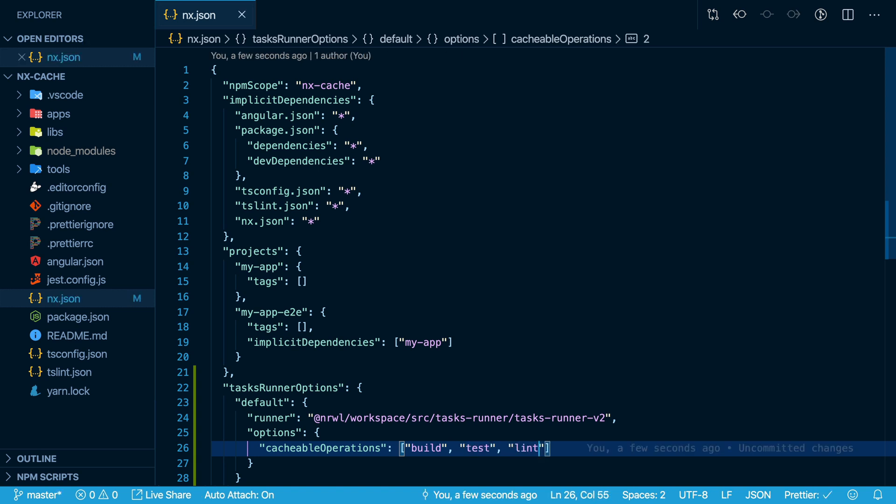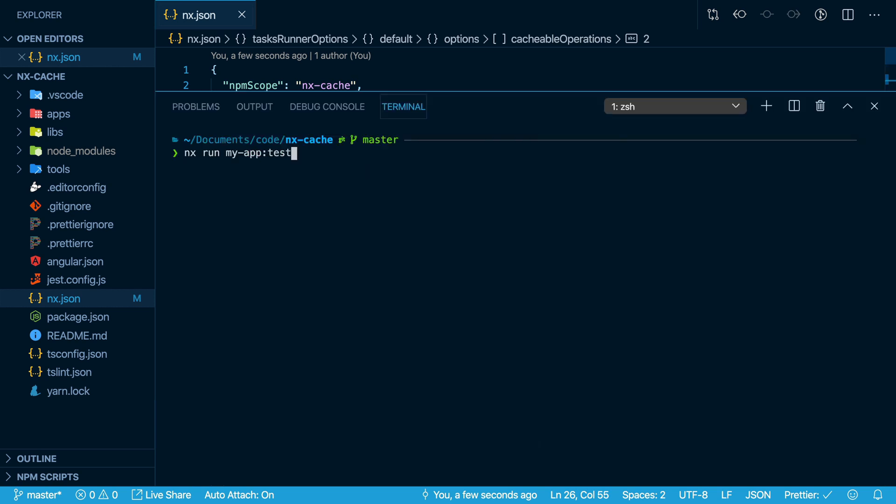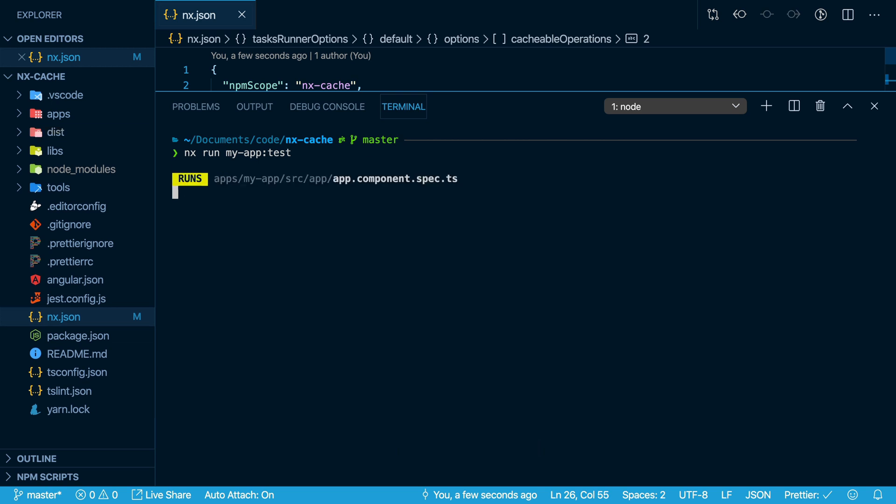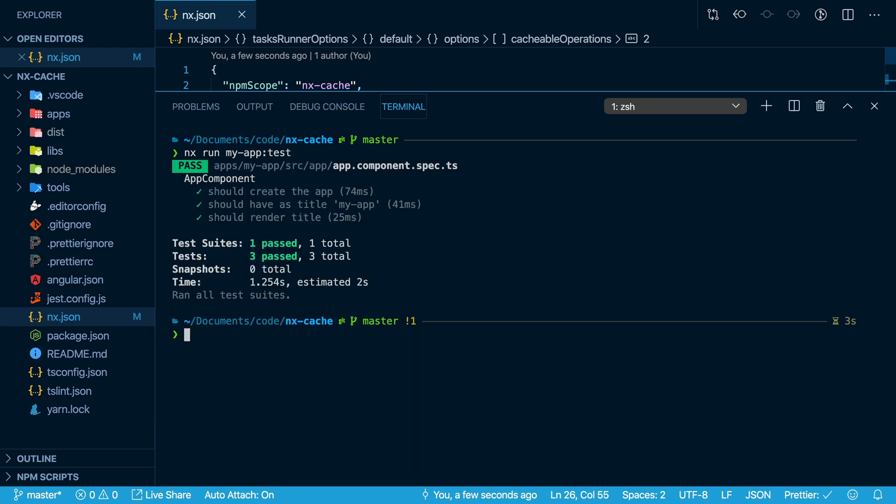Now with this configuration in place, any time NX runs a build, a test, or a lint command, it will try to cache that output. Let's try this out. So if I run nx run myapp test, the first time I run it, it will actually execute all the tests. And that took three seconds.